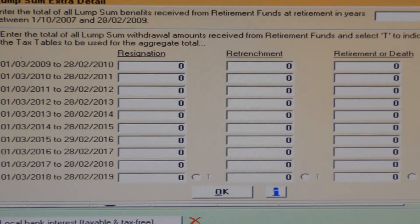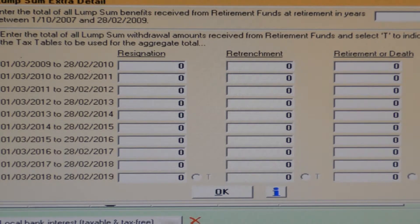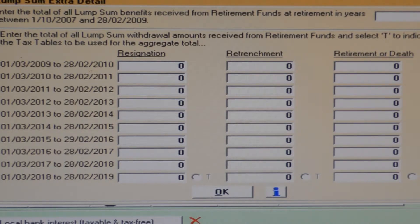In cases where more than one lump sum was taken in this current tax year, you must set the T to the set of tables applicable to the lump sum taken last in the tax year. Switching between the T buttons allows you to switch between tax tables used on the total of all lump sums taken. With different lump sums received perhaps days apart in the current tax year, this may prove useful in matching the figures produced by SARS's choice of tables used.